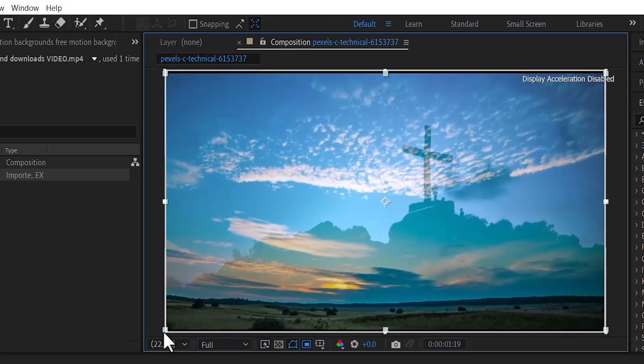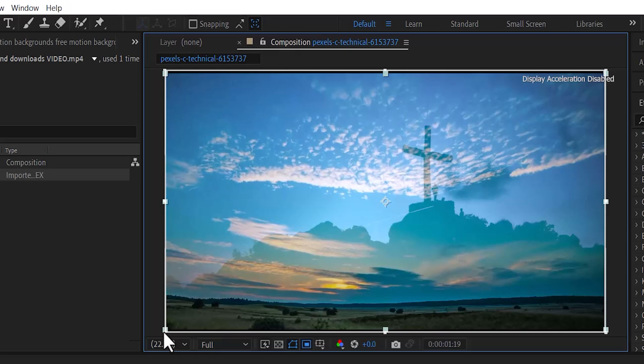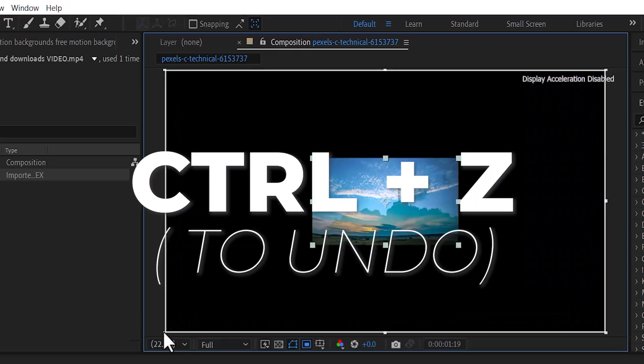But the problem with doing that is when you drag it this way, you'll be losing quite a lot of detail. So instead of going about it this way, I'm going to hit Ctrl+Z to undo that.